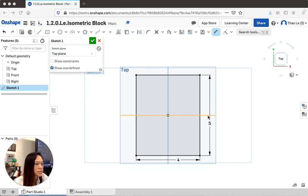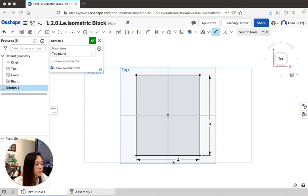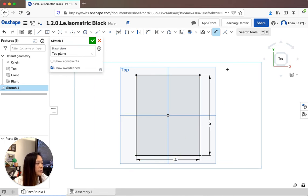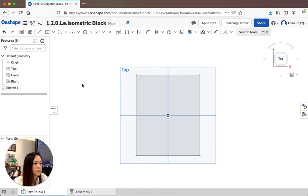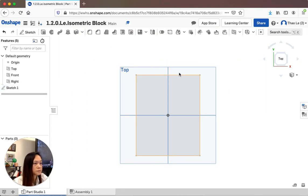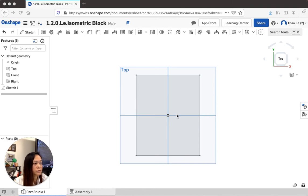Everything is now shown in black, which means it went from blue to black — black means everything is fully dimensioned. You can always change dimensions later, but this is four by five. When you edit it, everything will change accordingly. Now hit the checkmark because I'm done with this first sketch.